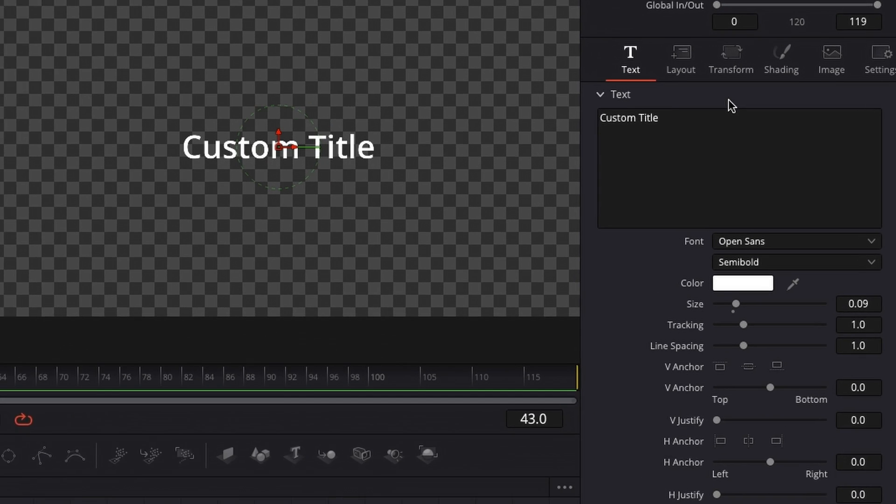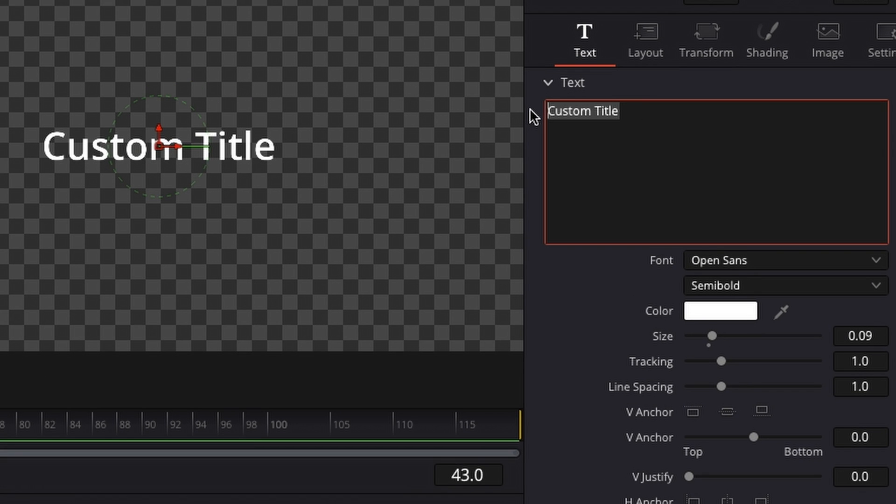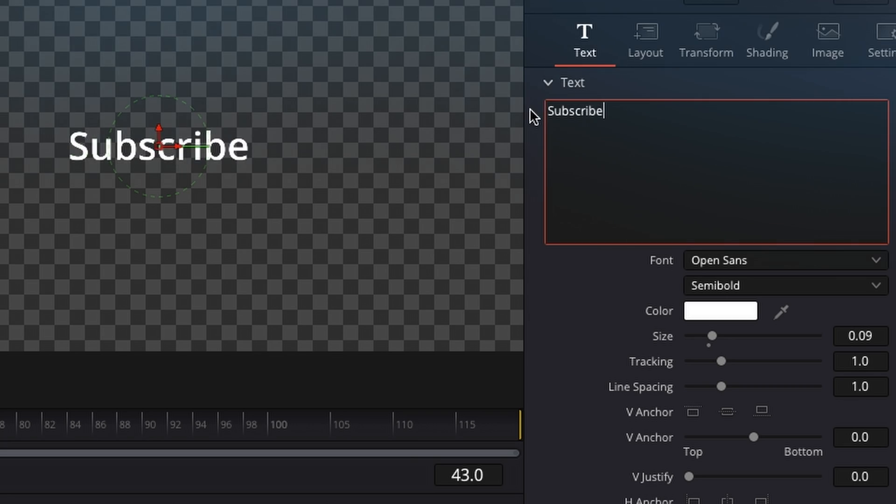So first step that I'm going to do is rename my title to subscribe.